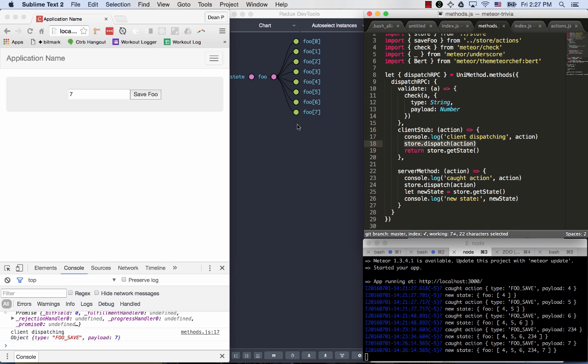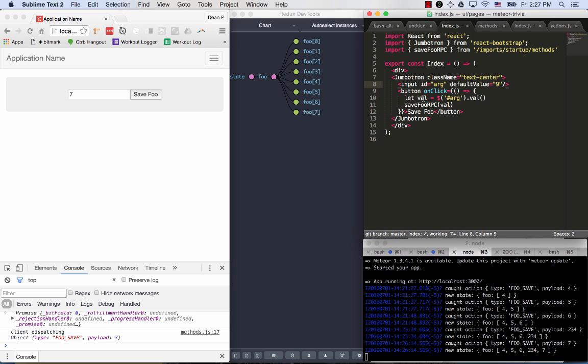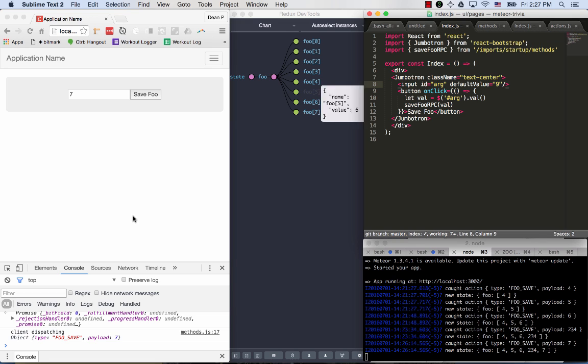So there's three things left to explain. One, when we called save foo RPC, how did it interact with this dispatching meteor method? And then two and three, where's the definition for the Redux store, reducer, and actions? Because we see action objects flying by, and we want to understand how clicking here creates an action object, applies it to the store, applies it to the remote store, and handles validation.